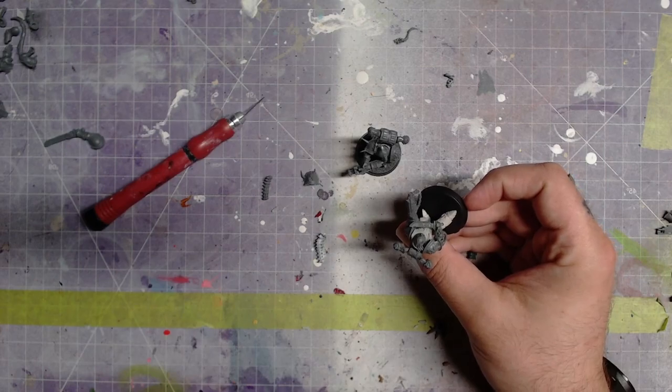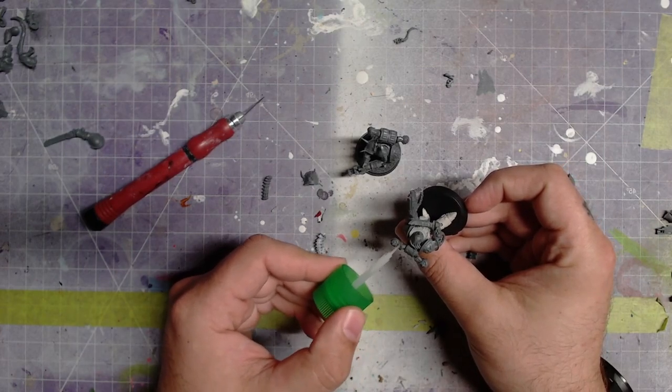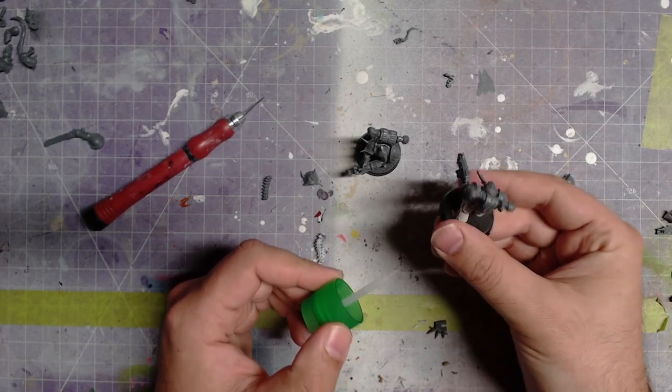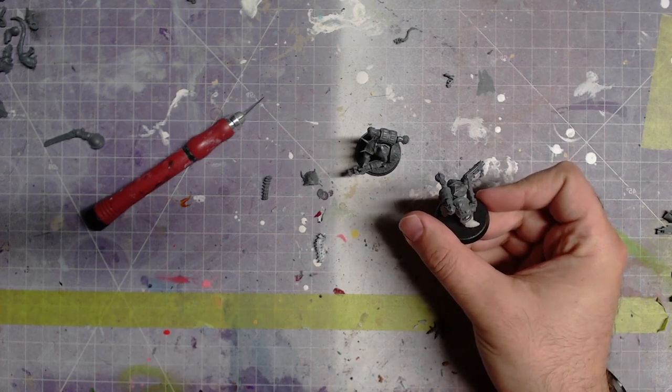I primed the twins with AK's black primer through the airbrush and set them with the rest of my Apostles of Decadence.